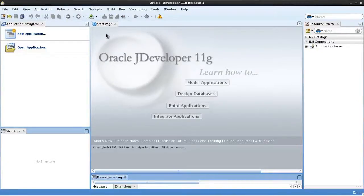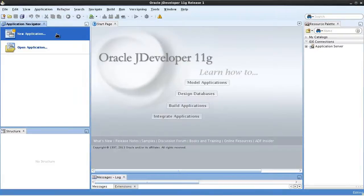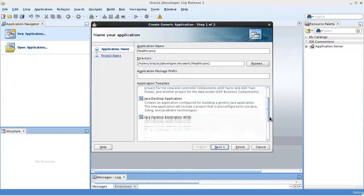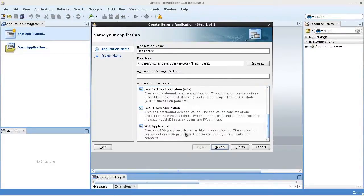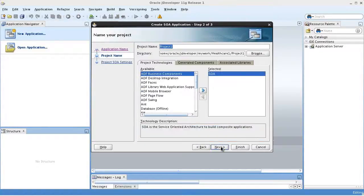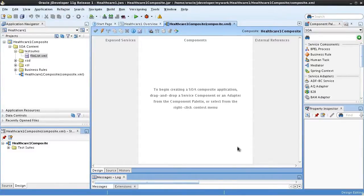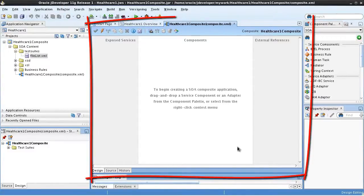Here in JDeveloper we'll create a new application and give it a name. For the application template we'll select SOA application and click Next. We'll name the project and we'll choose the empty composite template and finish. Now the application's composite XML file is opened in the editor.